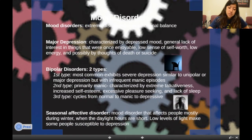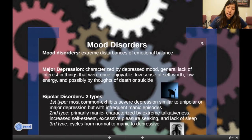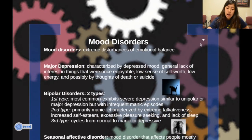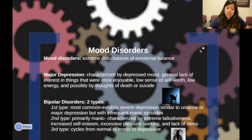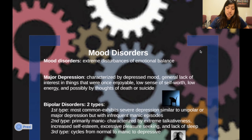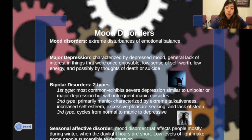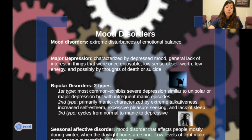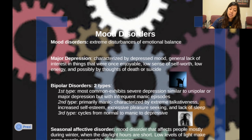Now let's look at mood disorders, which involve an extreme disturbance of emotional balance. We have three types. The first is major depression, characterized by a depressed mood, a general lack of interest in things that were once enjoyable, low self-worth, low energy, and possibly thoughts of death or suicide. Next are bipolar disorders, which have two important types.